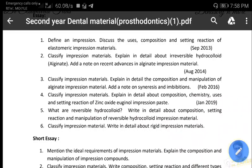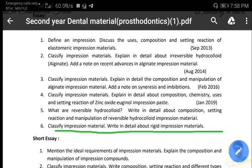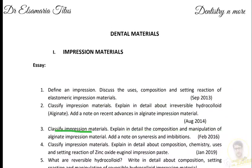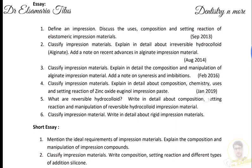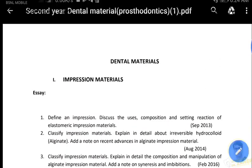The sixth essay question asks for the classification of impression materials and a detailed discussion of rigid impression materials. We write the classification of impression materials, then cover impression compound and zinc oxide eugenol under rigid impression materials, using subheadings for classification, uses, composition, advantages, and properties. We have now discussed all six essay questions on impression materials. In the next section we will discuss the short essays and short notes. Thank you, see you again.